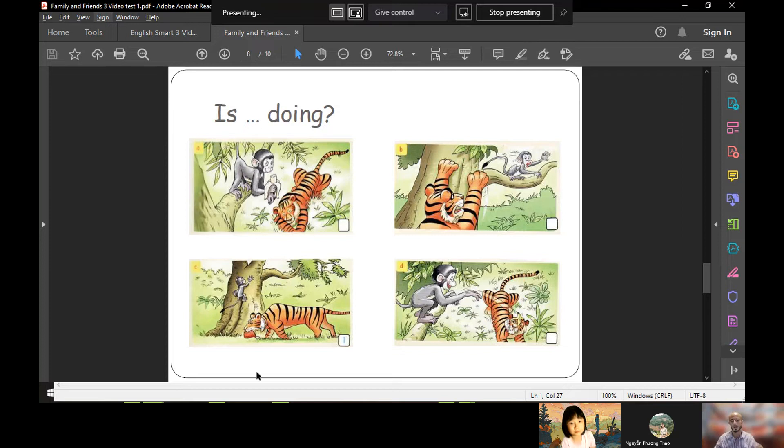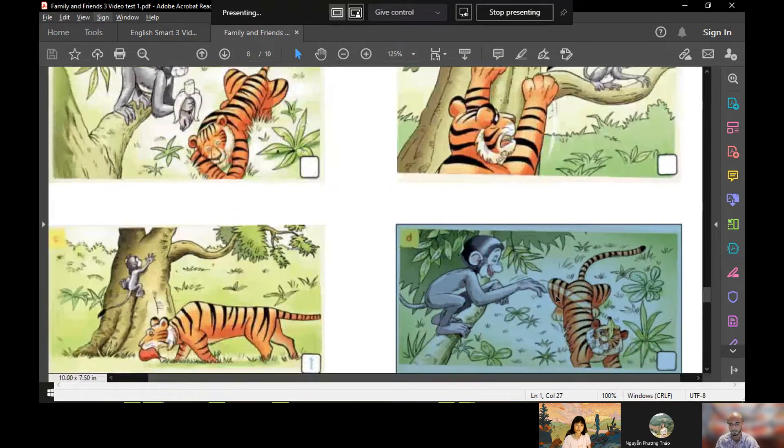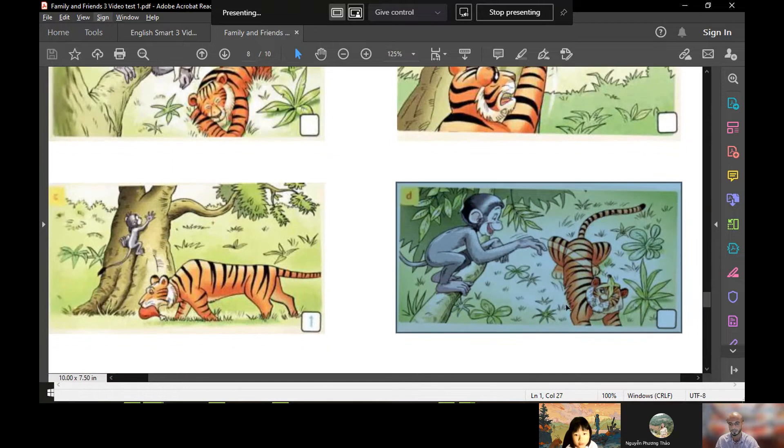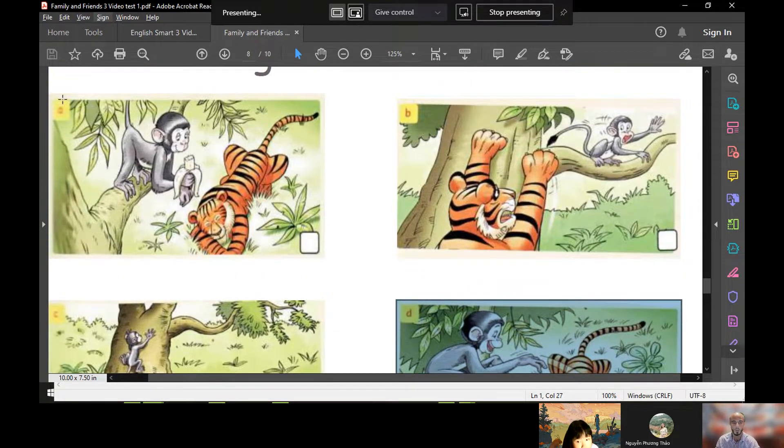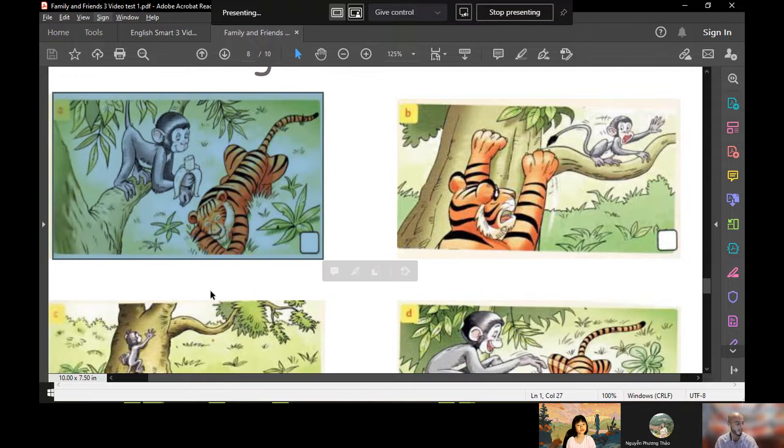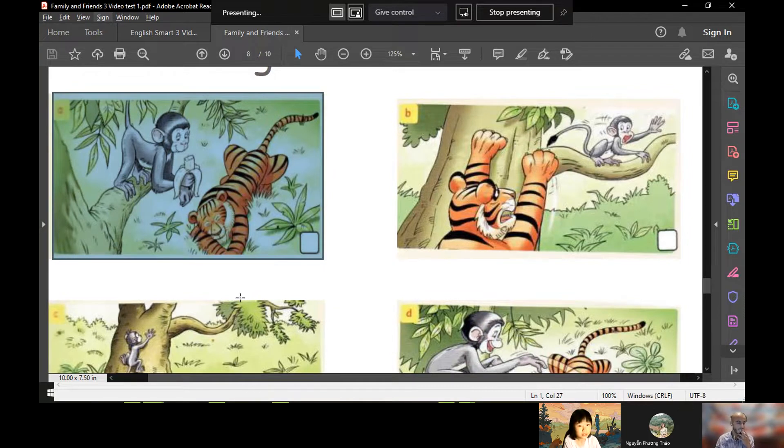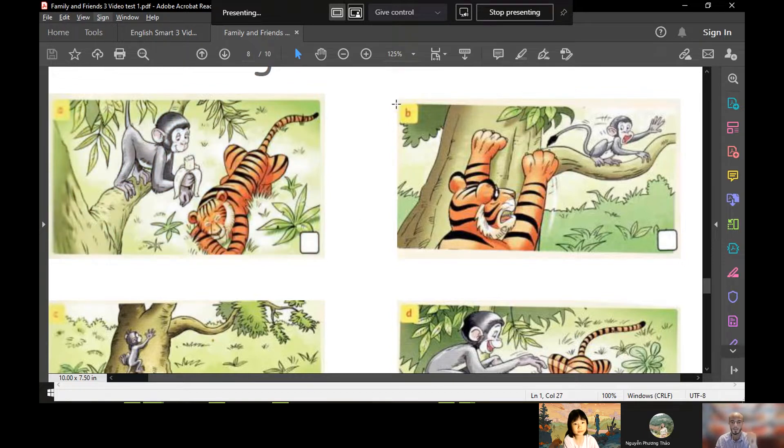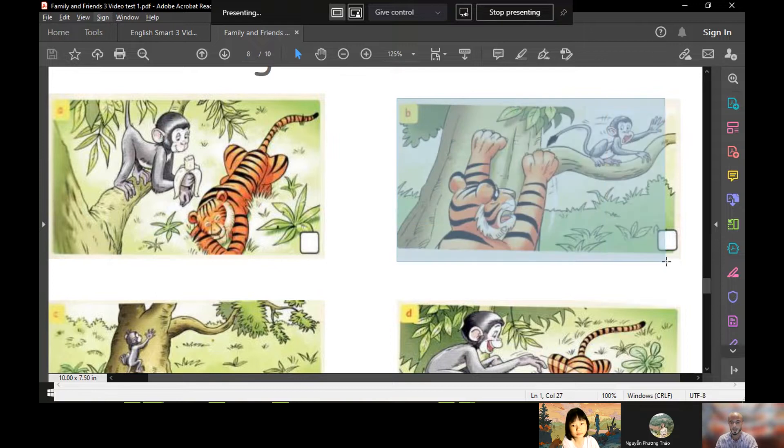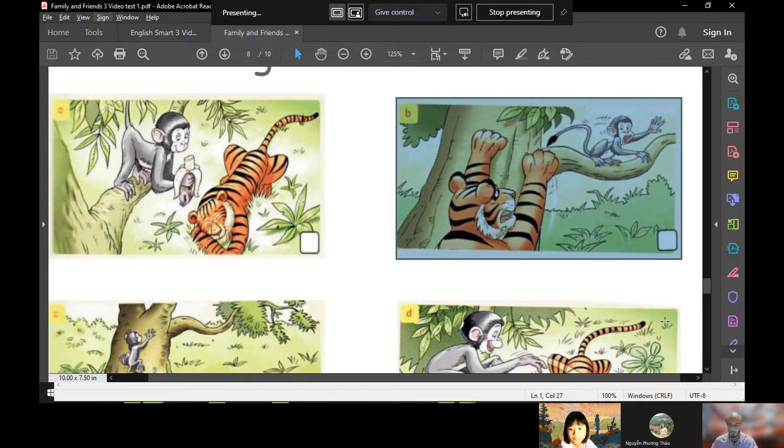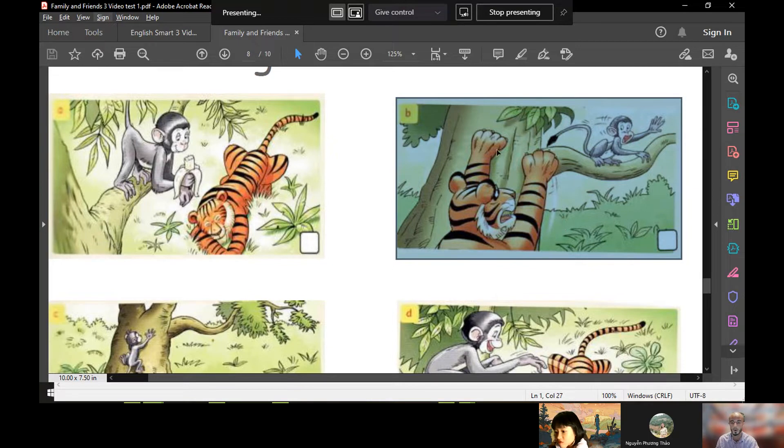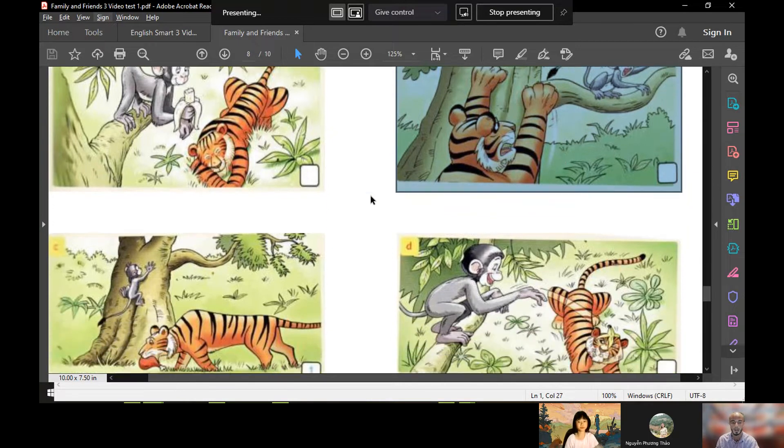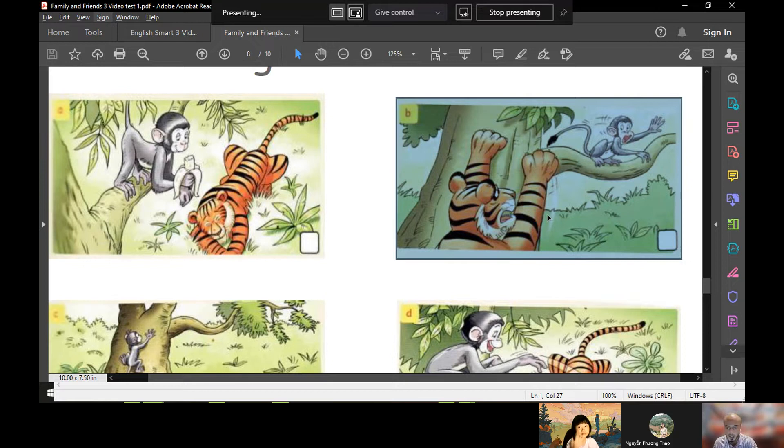Okay, good stuff. Well done. Let's look at picture D. What is the monkey doing? The monkey is blowing a banana. Excellent. Okay, what is the tiger doing in picture A? The tiger is sleeping. Okay, picture B, is the monkey eating a banana? No, it isn't. Well done. Is the tiger climbing the tree?